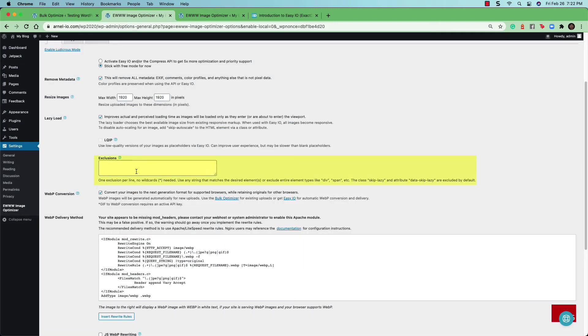You can also set exclusions for images that you want to have load earlier or keep the metadata. And you can see the instructions here, which allows you to add those options per line.